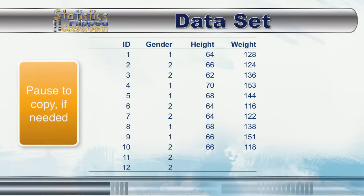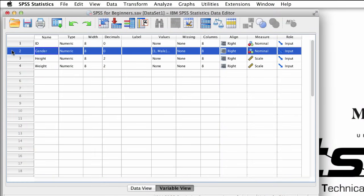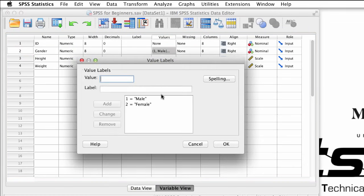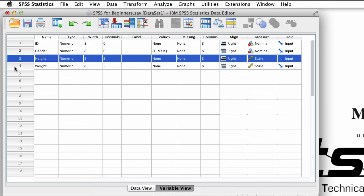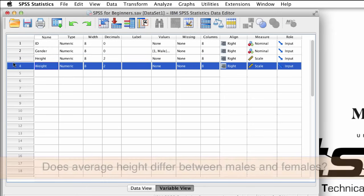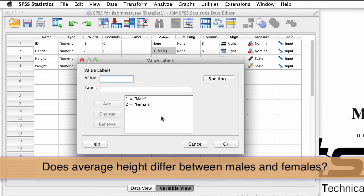Using the same data set that we created in the first video, let's look at the variables. We need two groups. The variable gender will work nicely for these groups — we have males and females. We need to measure the groups on something that can vary. We measured height and weight, so we can answer a question like: is there a significant difference in height between males and females?